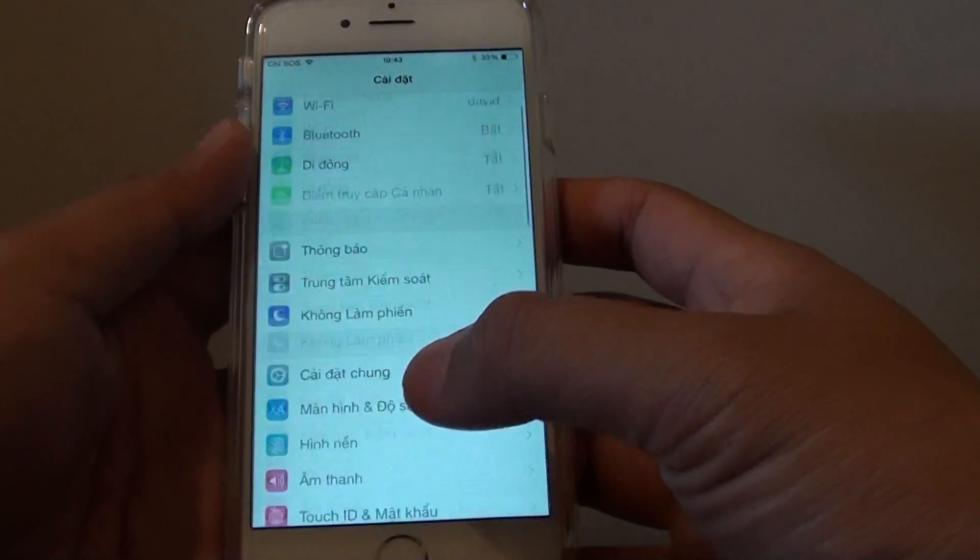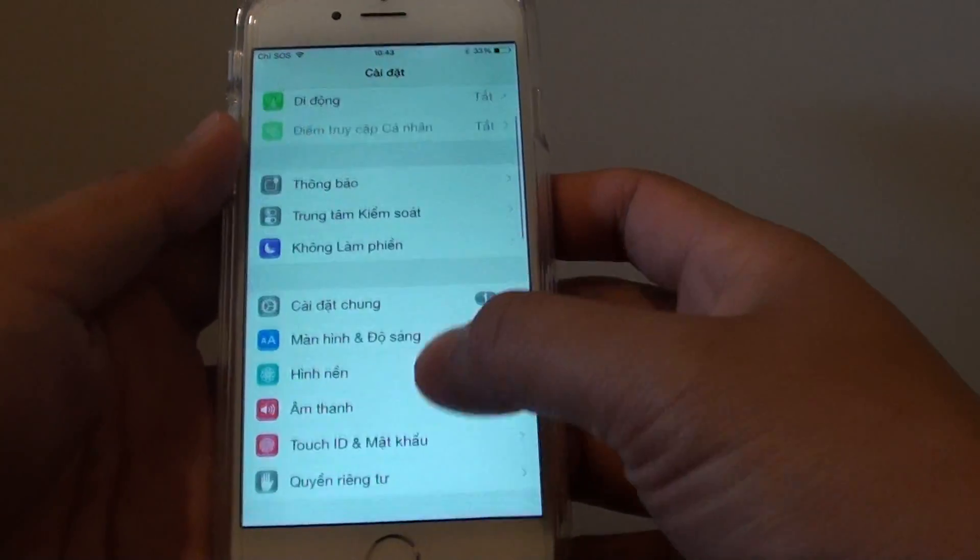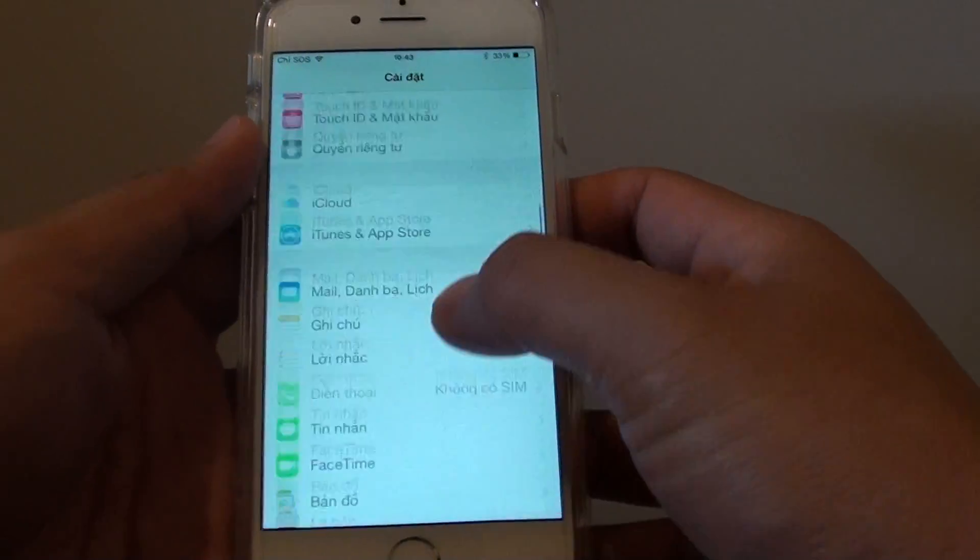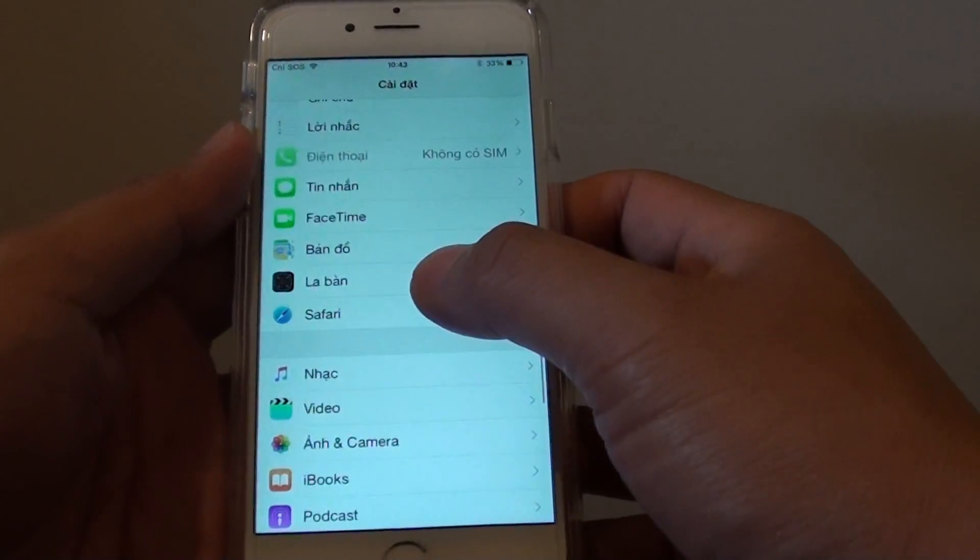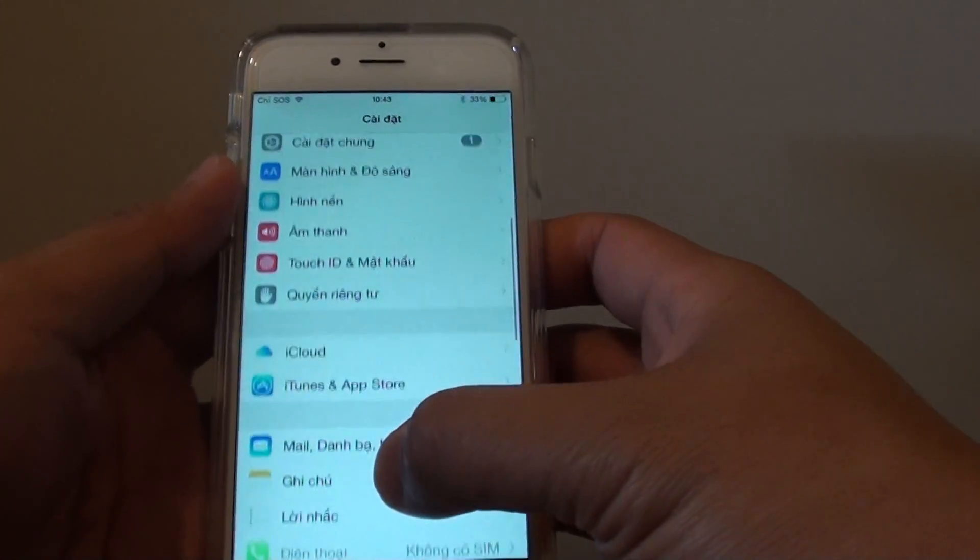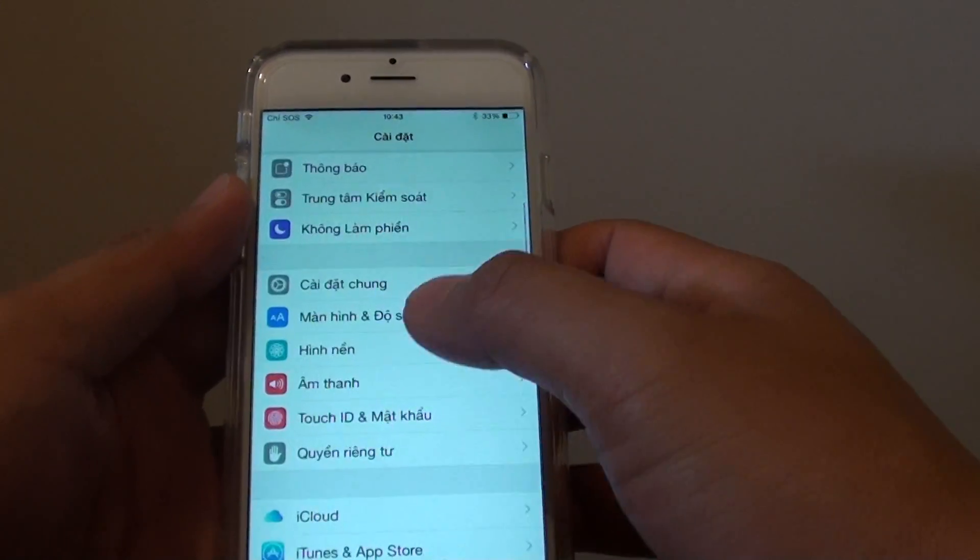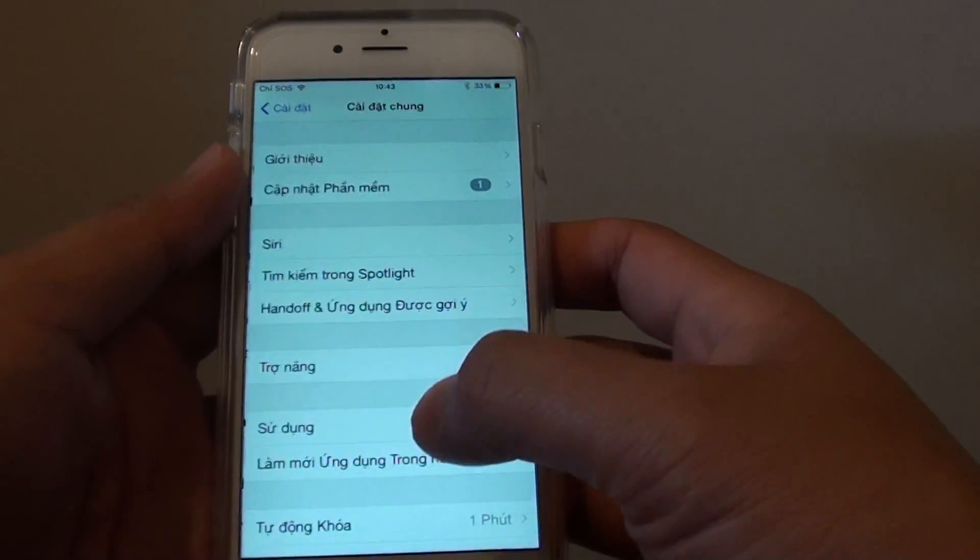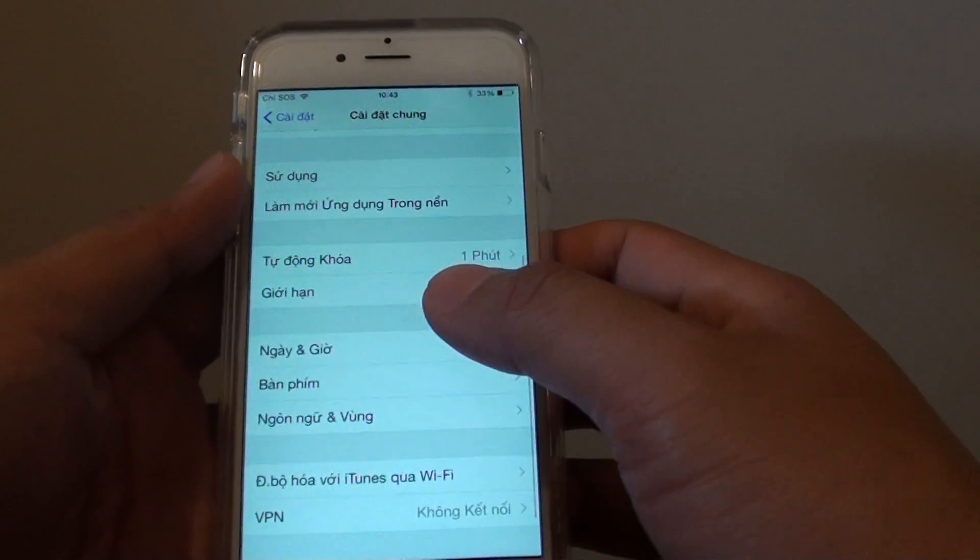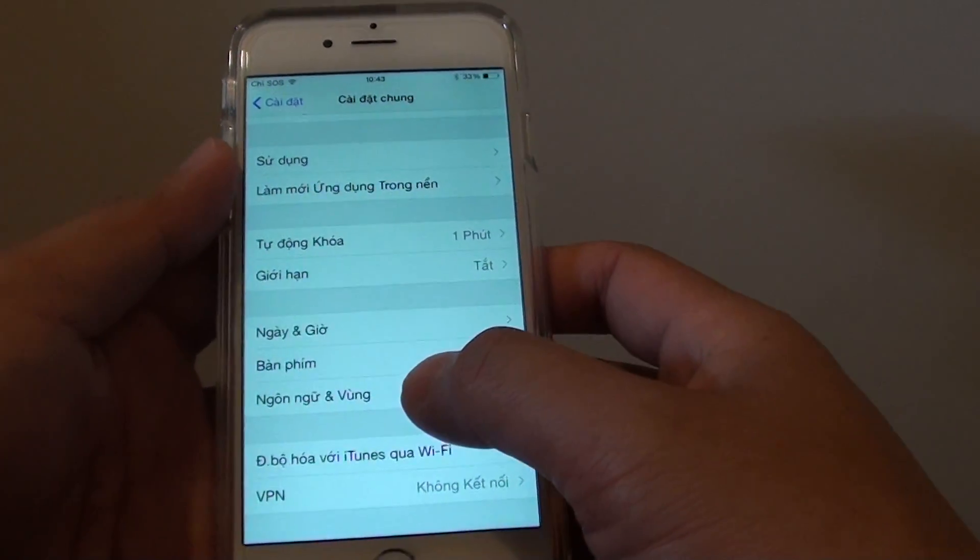So you can go down. What I do is I go down here into general and then go down here.